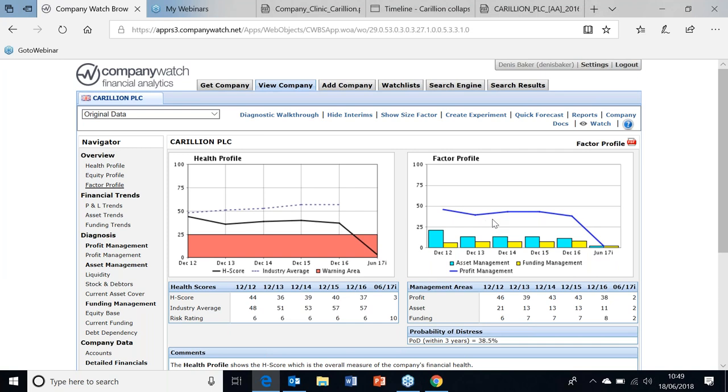Anytime you see a profile like this, you know the company's fine so long as the profits are there. If the profits disappear, there's nothing to fall back on. We call this a water-skier type of profile, where if the profit boat is pulling the company along, everything's fine. As soon as the profits evaporate, there's nothing to fall back on. So this is a classic water-skier type profile.